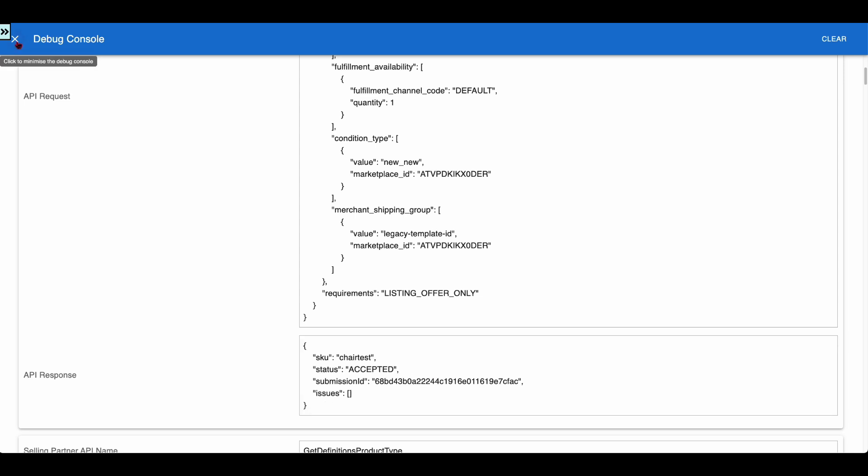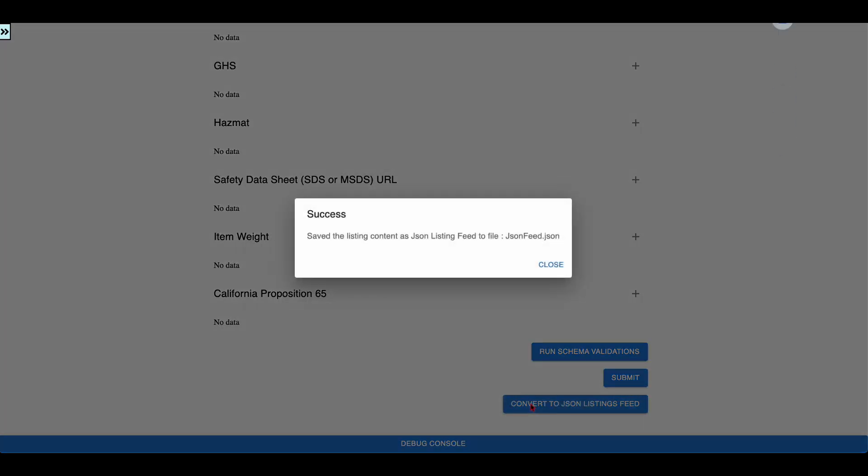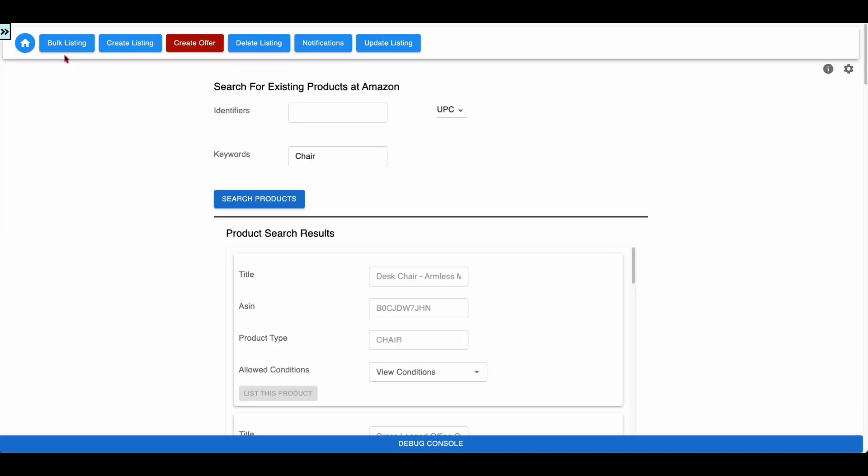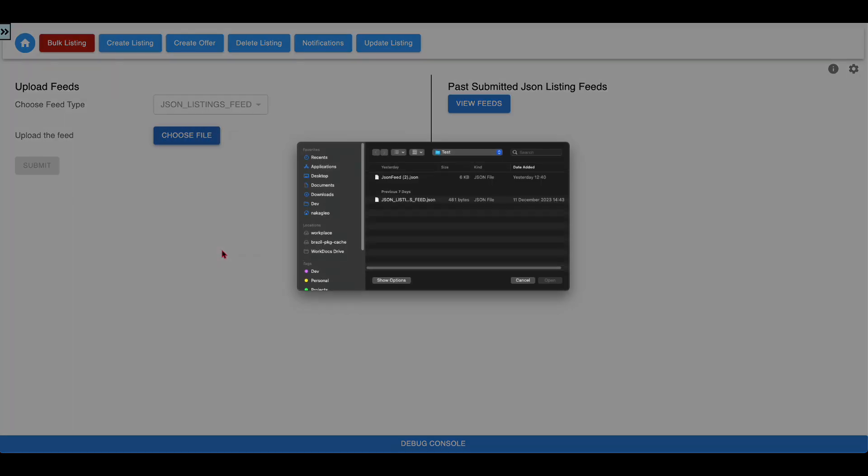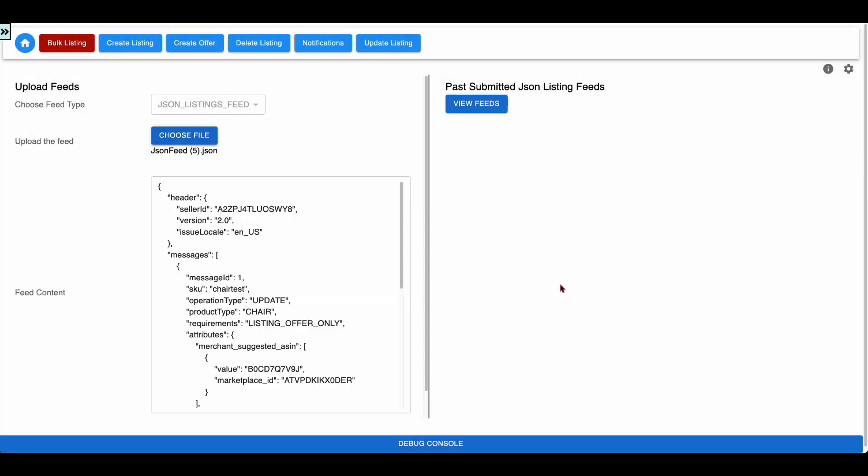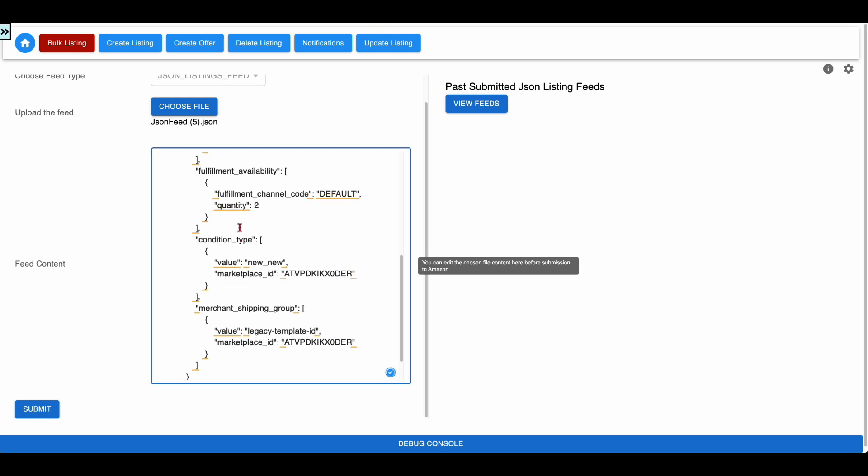The user has the option to download the content in the form as a JSON Listings Feed using this button. When the user clicks this button, the app exports the content as a JSON Listings Feed. The user can go to the Bulk Listings Workflow, edit the content if necessary, and submit the feed for processing.